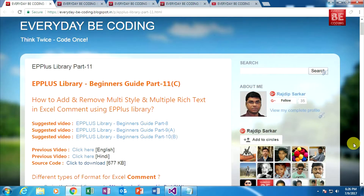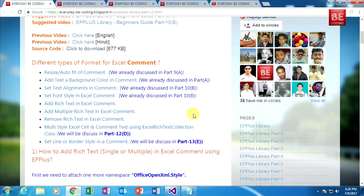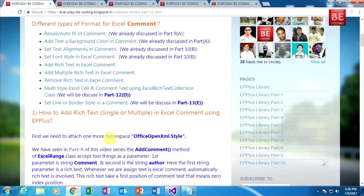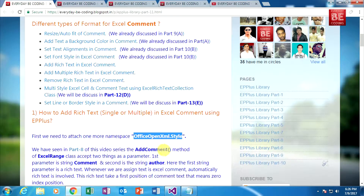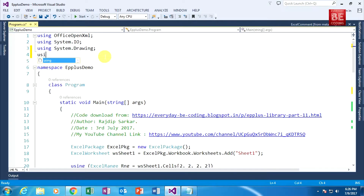You can also download my source code from the given link. So, how to add rich text in an Excel comment using EPPlus. First we need to attach one more namespace: OfficeOpenXml.Style. I will show you later why I am using this namespace. Just copy this namespace and go to Visual Studio. I am typing 'using' and pasting this namespace.